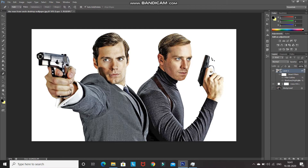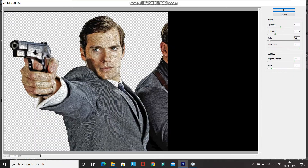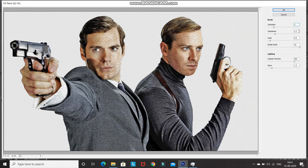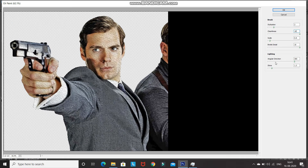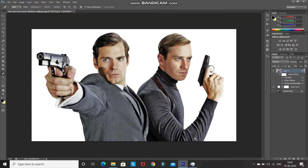Now let's smooth out the overall image and give some oil painting effect. Go to Filter and select Oil Paint. Set the stylization as 2, cleanliness as 10, scale as 0.1, bristle detail as 0, angular direction as 0, and shine as 0. After that, click OK.